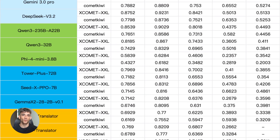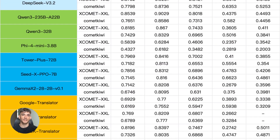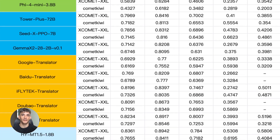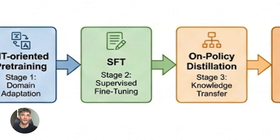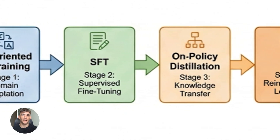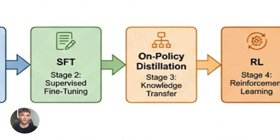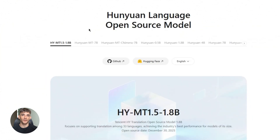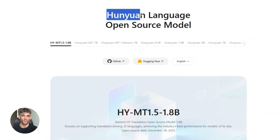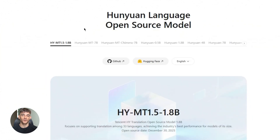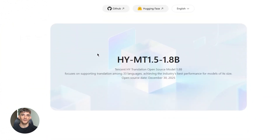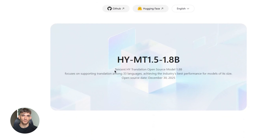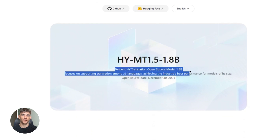Listen up because this one is wild. Tencent just released a translation AI that's completely free. It runs offline on your phone, and it's beaten tools people pay hundreds of dollars for every month. I'm talking about HunYuan HYMT 1.5. By the end of this video, you'll know exactly how to use it. Julian Goldie reads every comment, so make sure you comment below.